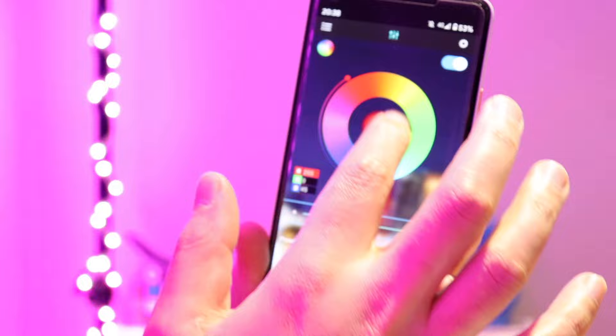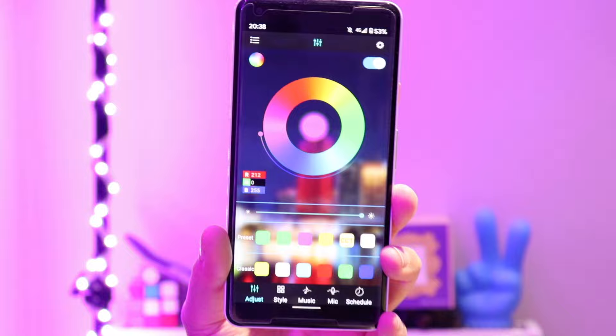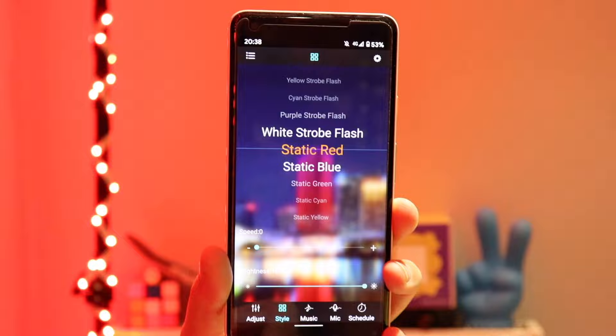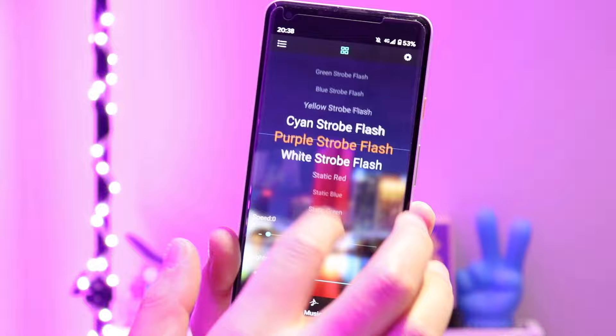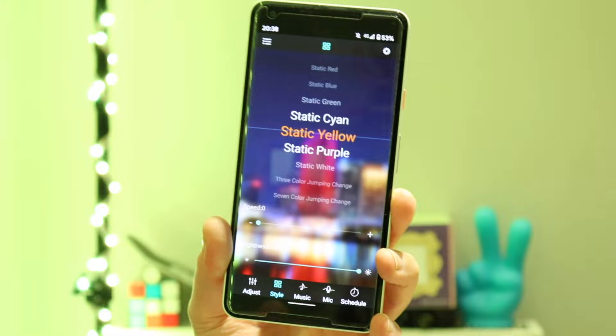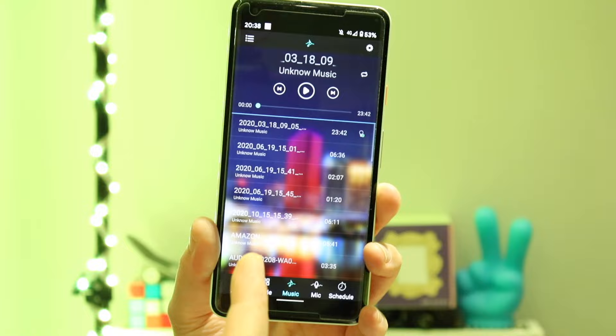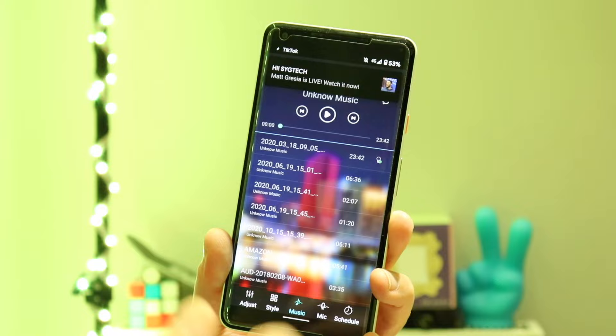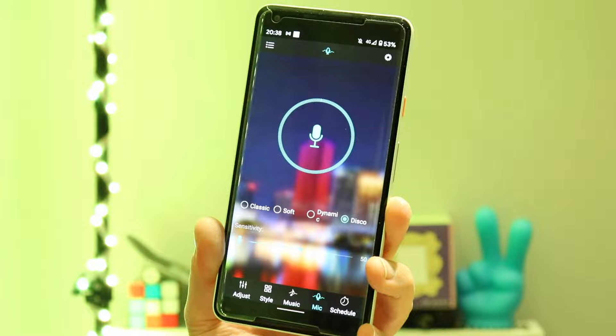Let me show you some of the features. So from Adjust, you can basically adjust some of the colors — you can play around and be creative, I think it's fun. The second option is Style, where you can choose different colors. And then we have Music — basically, if I play some music, the lights will dance as well. They will follow the music, which is pretty good.